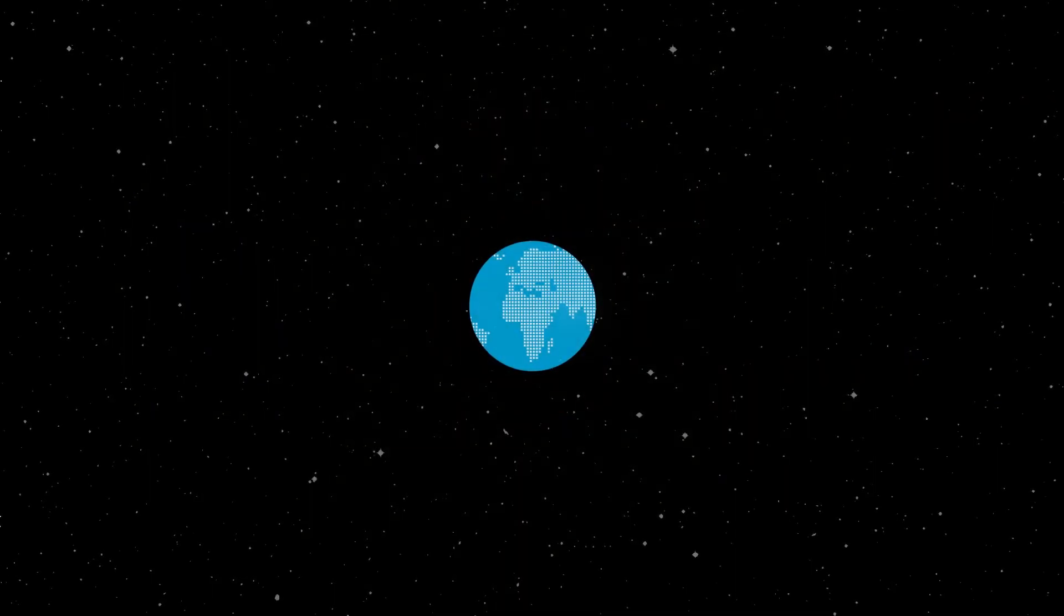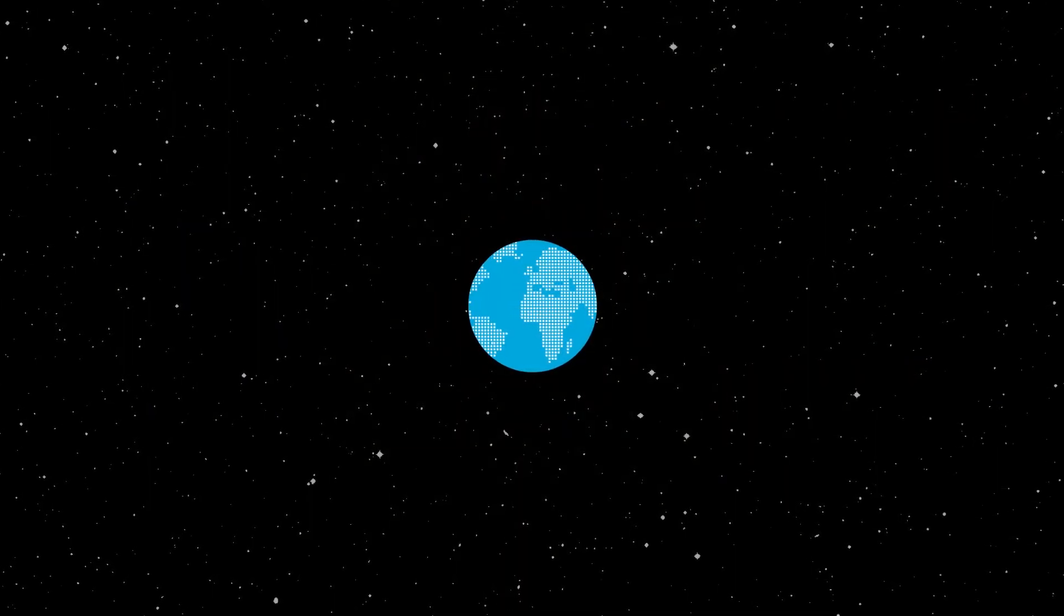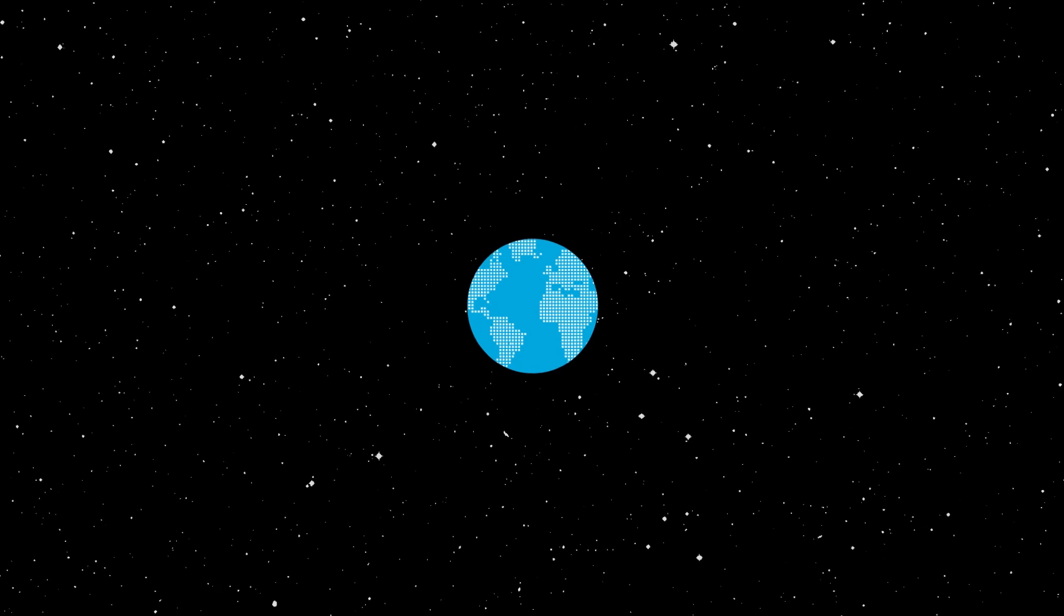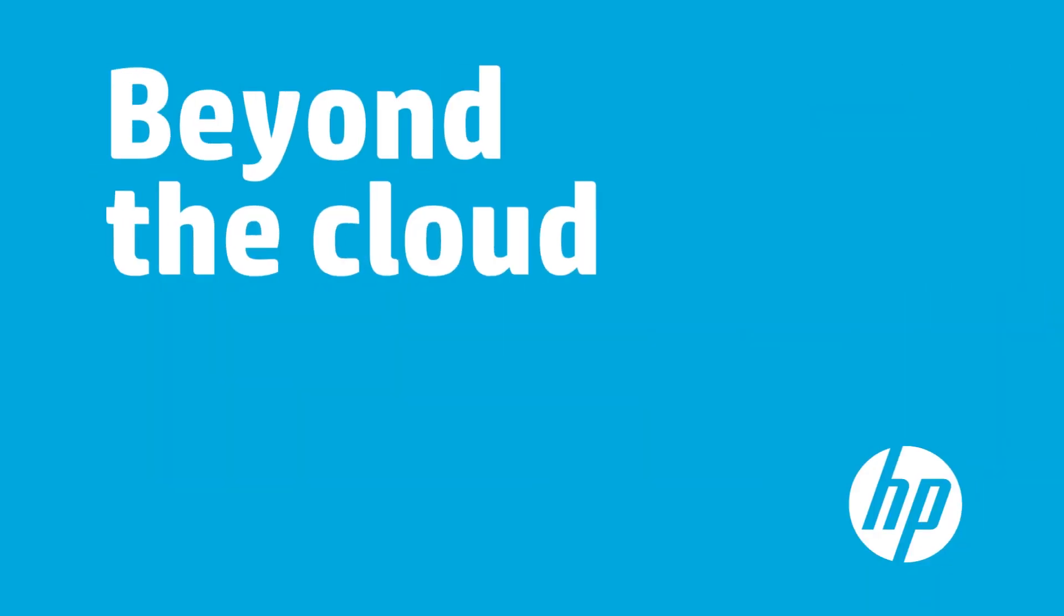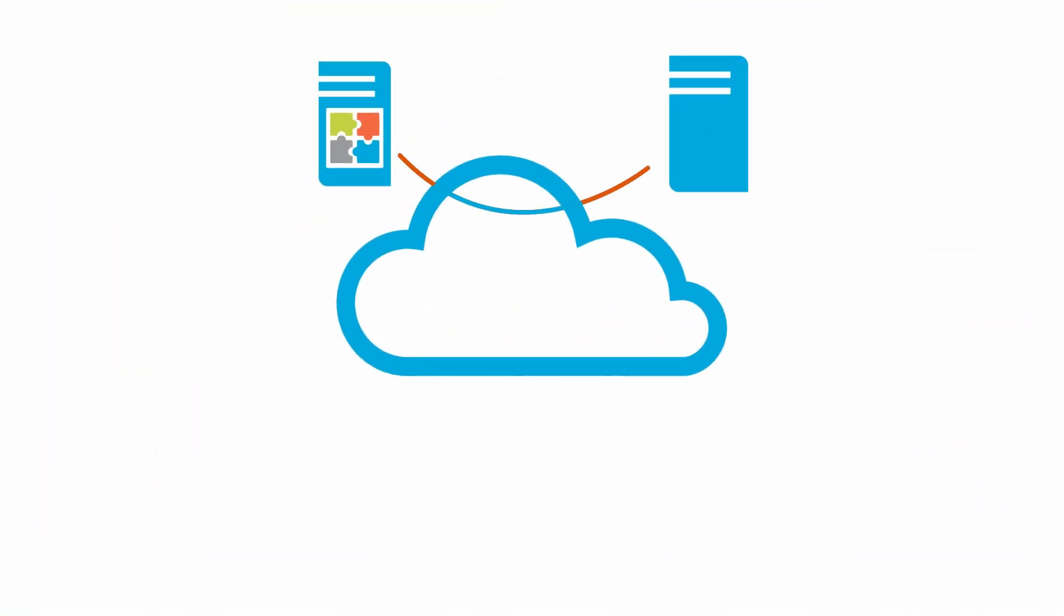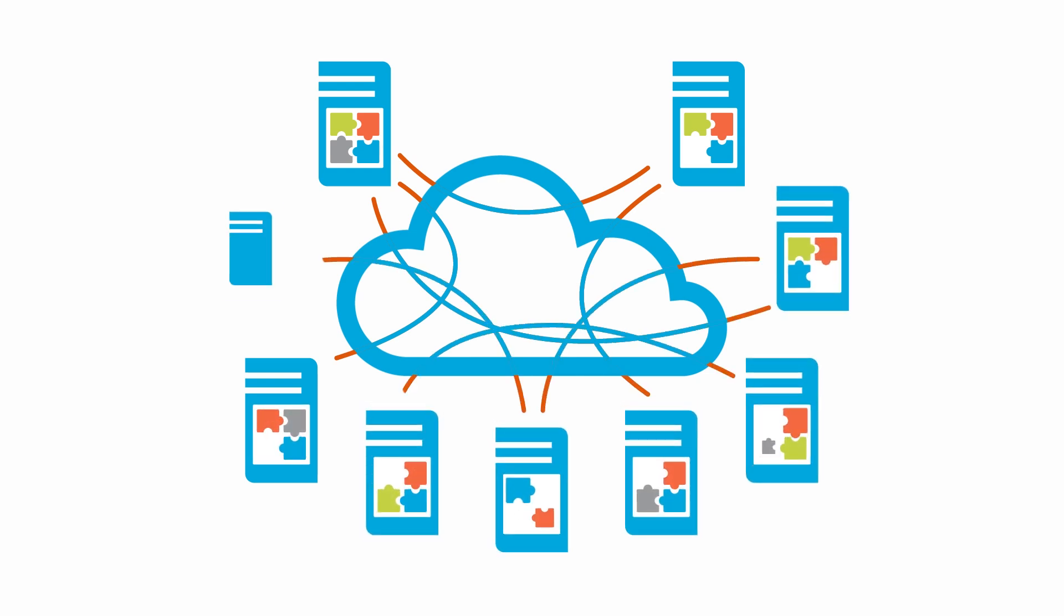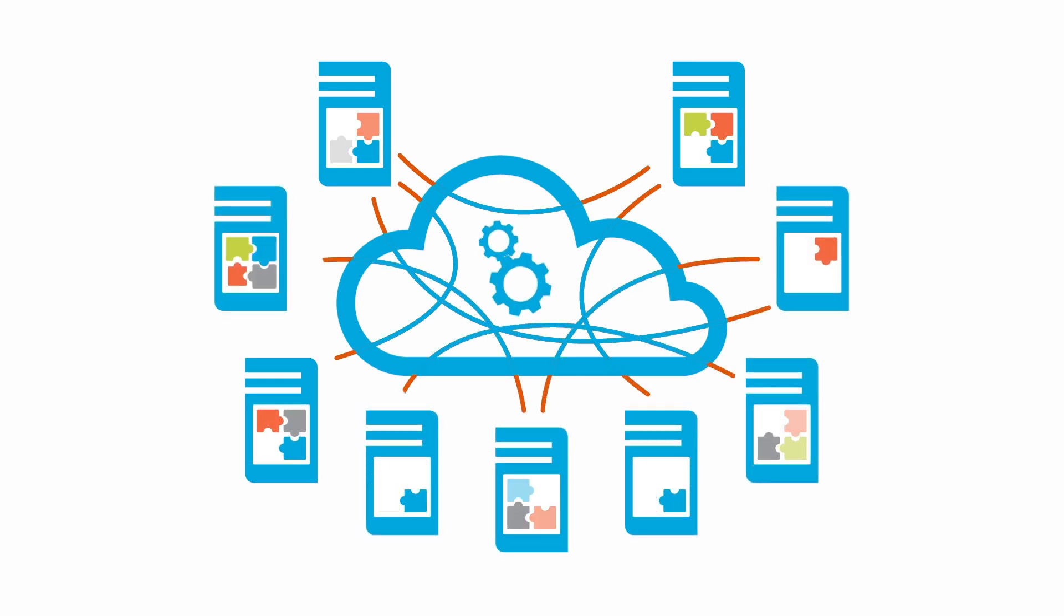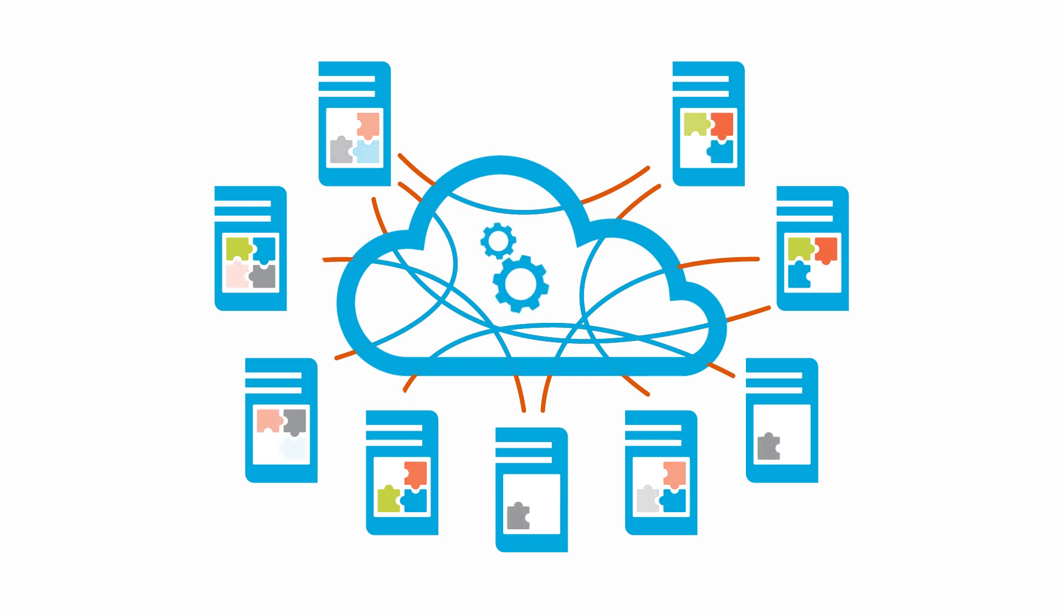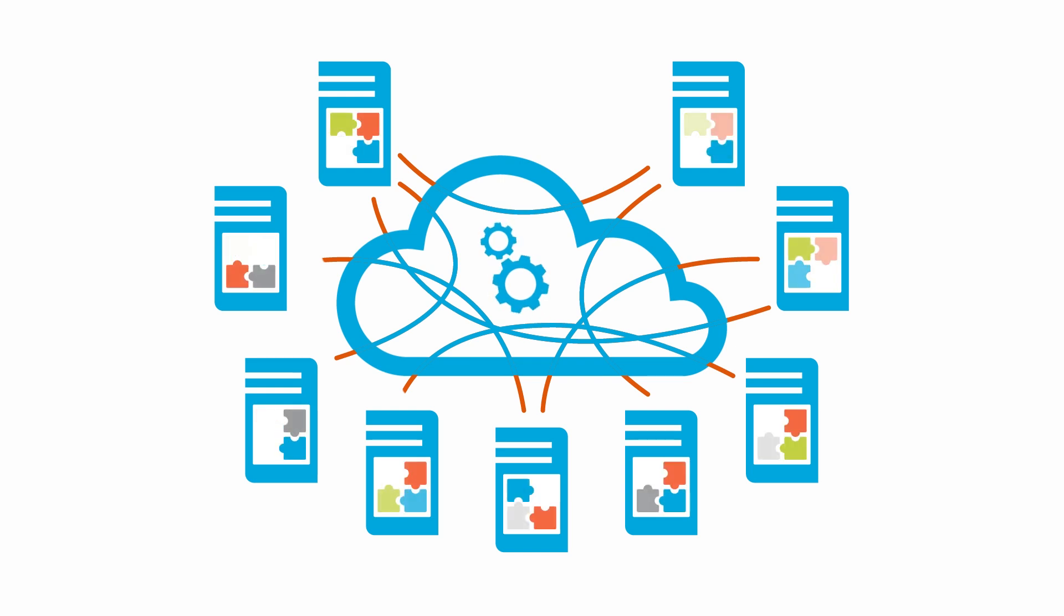But just imagine what the world will look like when we do. Imagine a system that stores data on site but indexes it in the cloud. In this system, local apps work together to securely share information and solve problems as a distributed mesh.